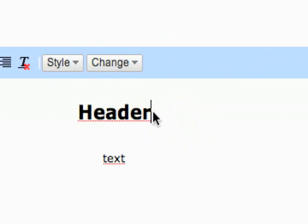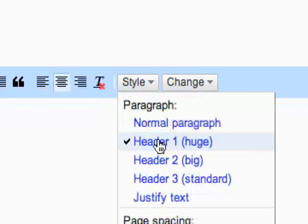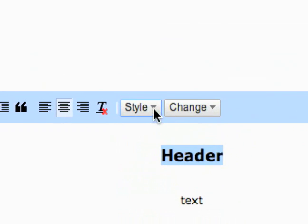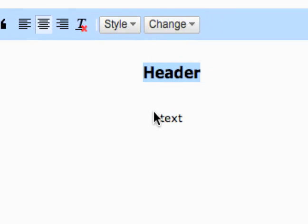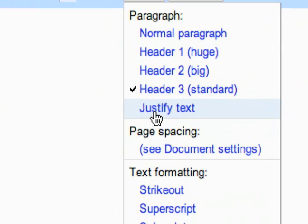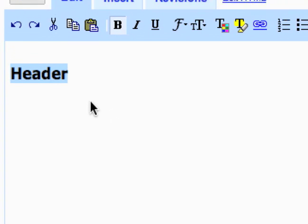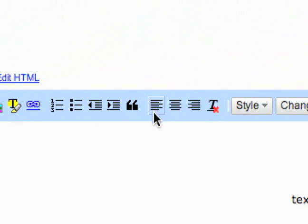And you can experiment with the different types, header two, header three. And then there's also this justified text which seems to just return it to left justified.